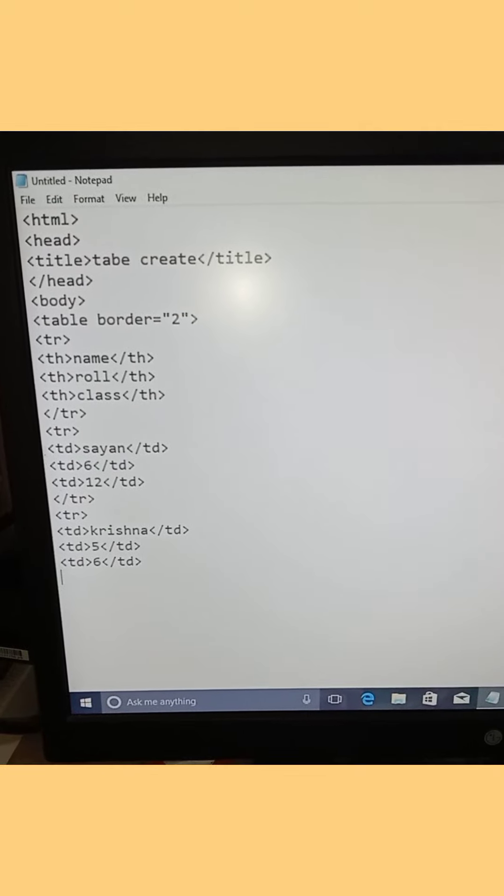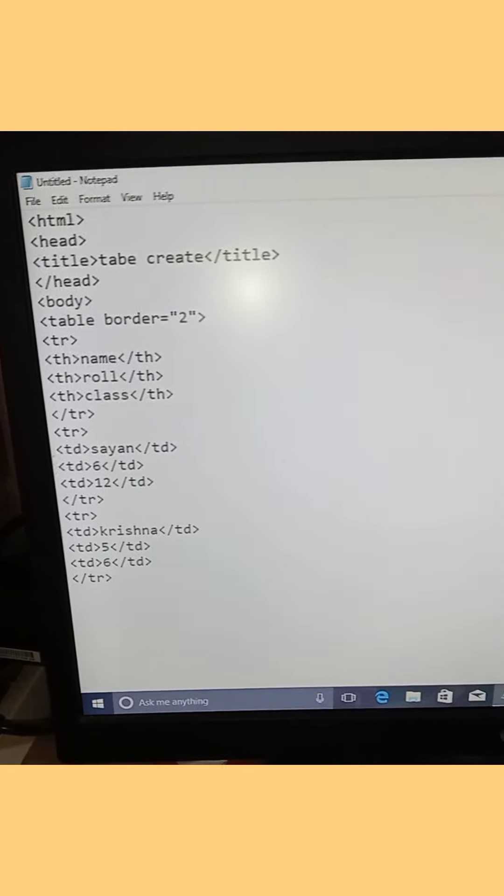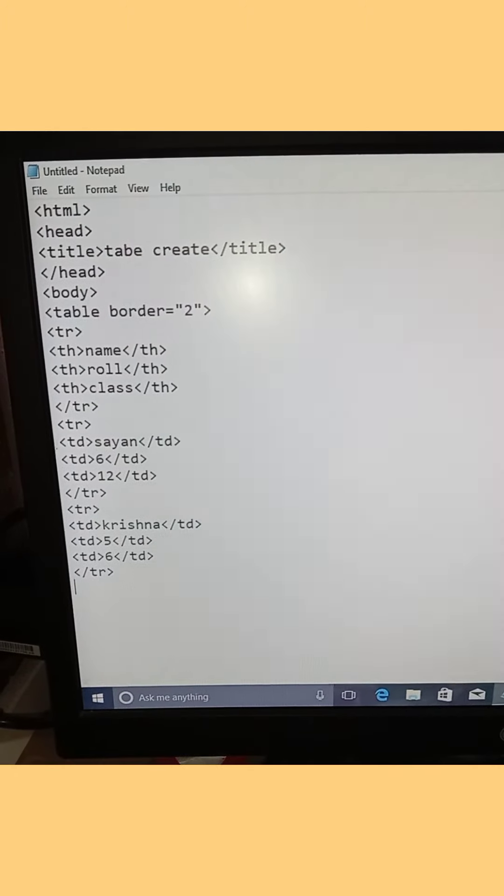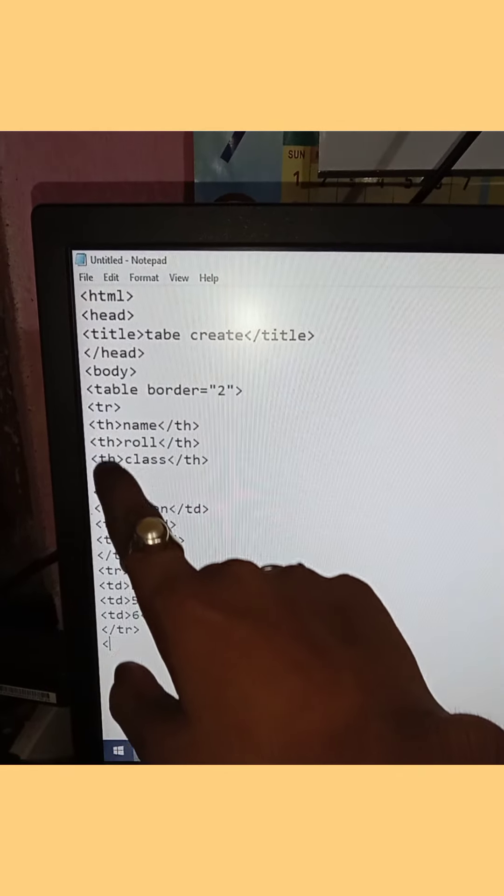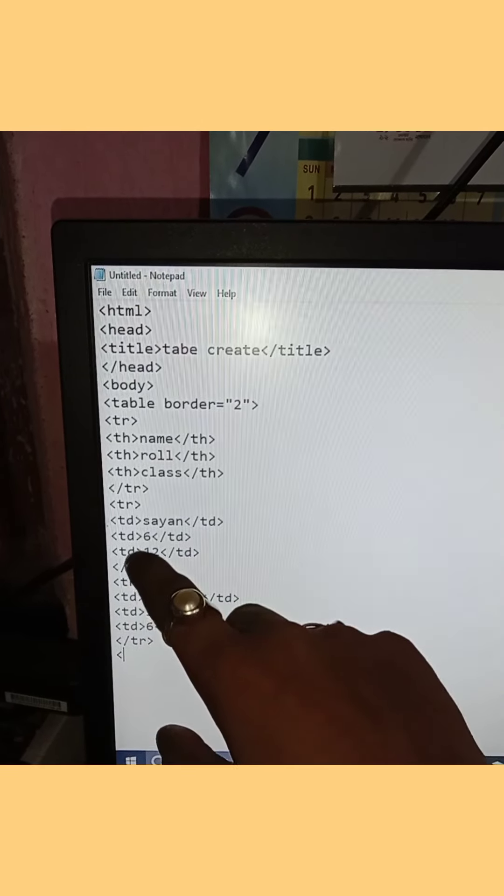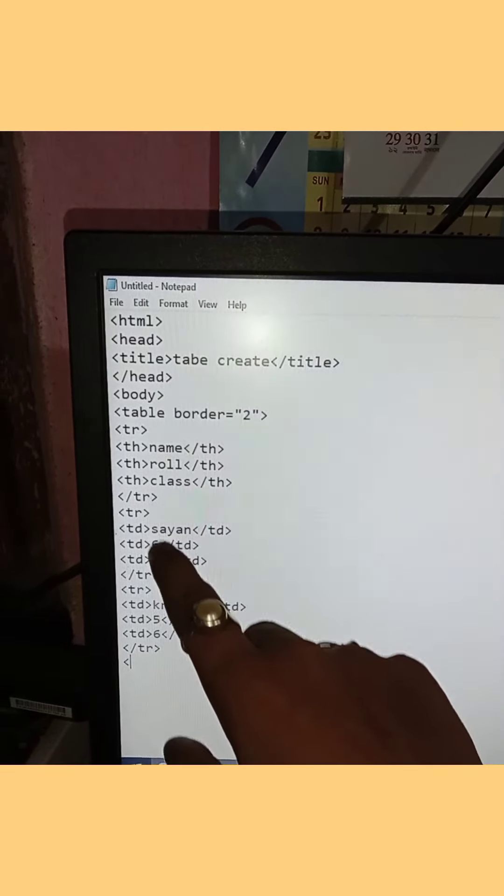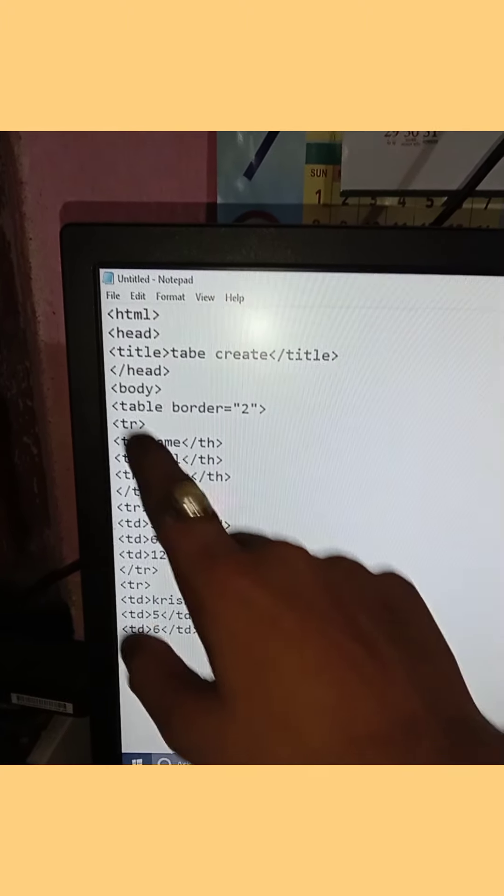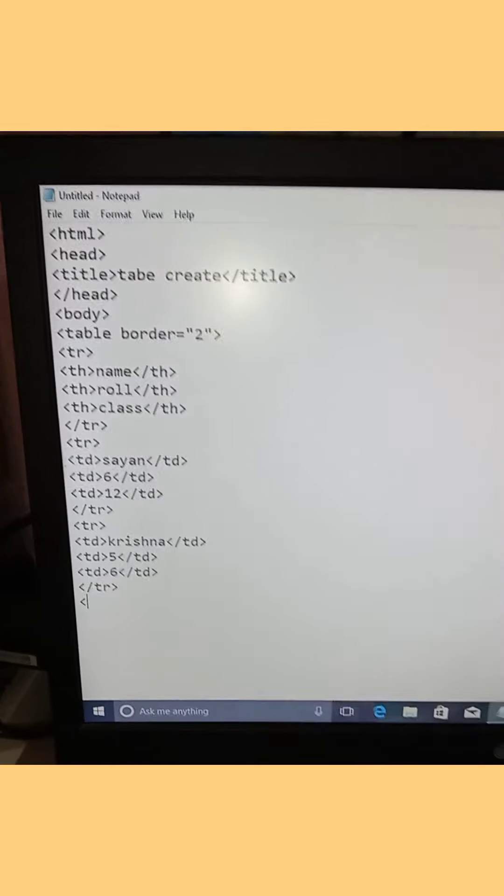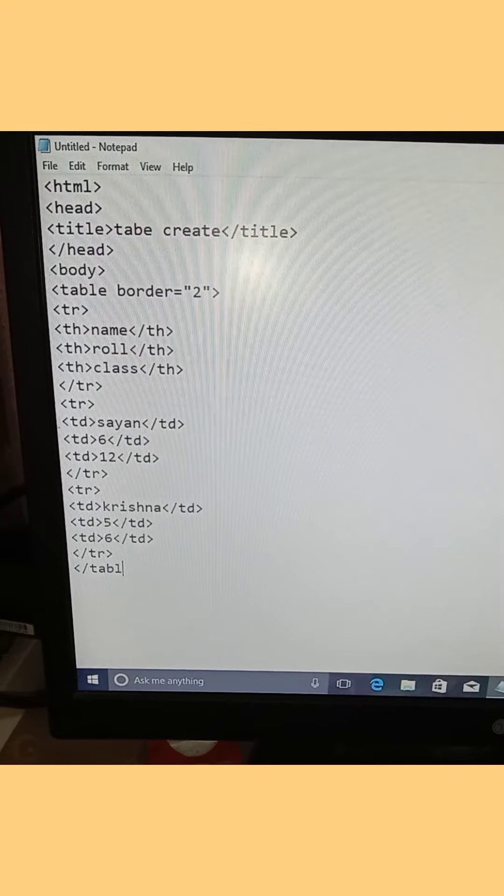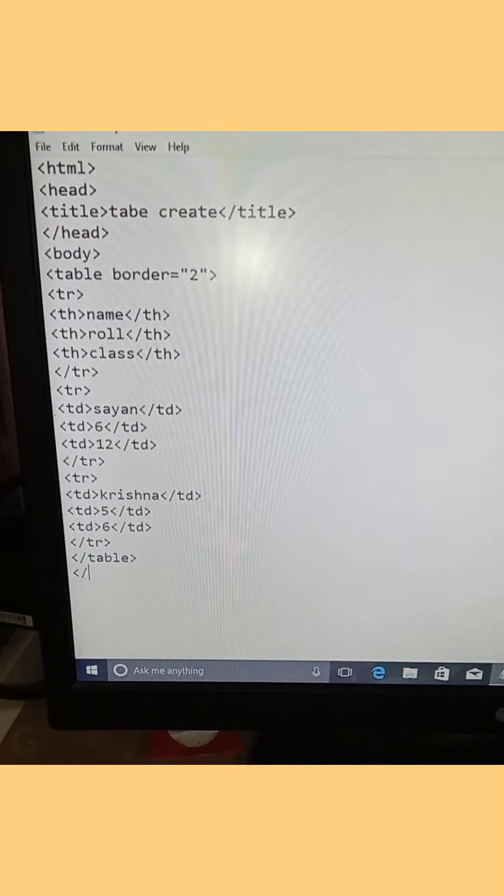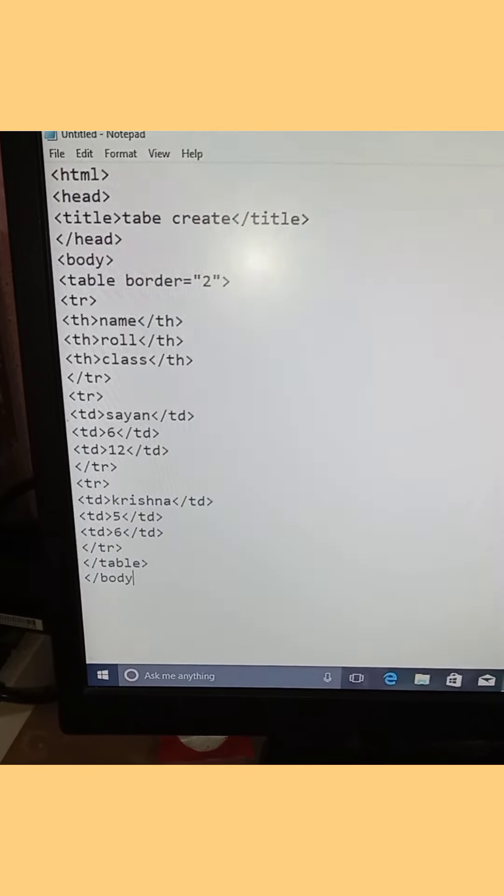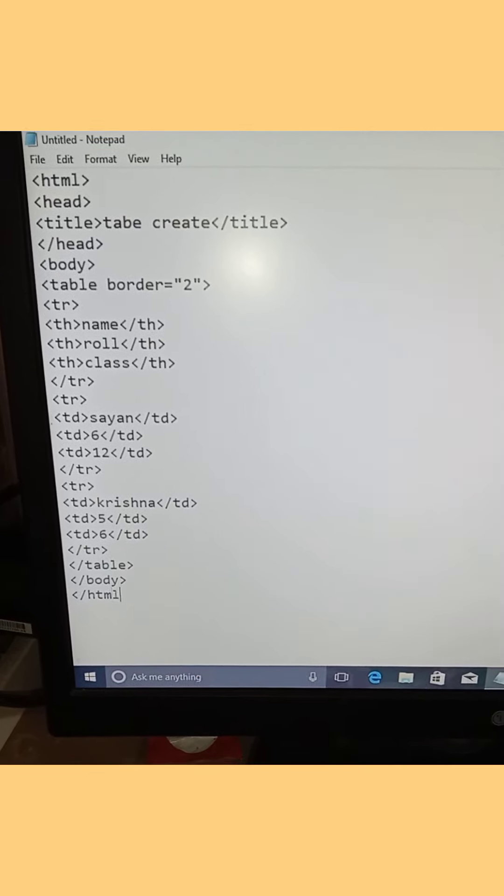Now we need to close all the tags. Close the tr tag, then close the table tag, close the body tag, and finally close the html tag.